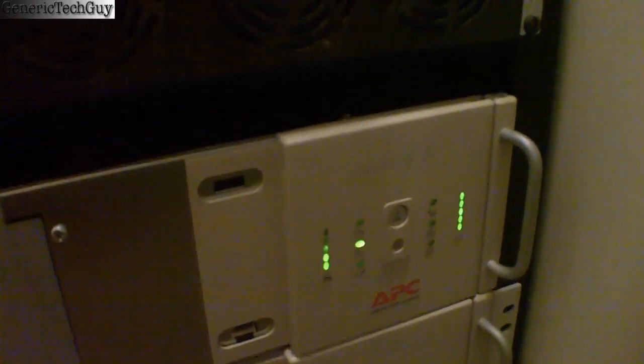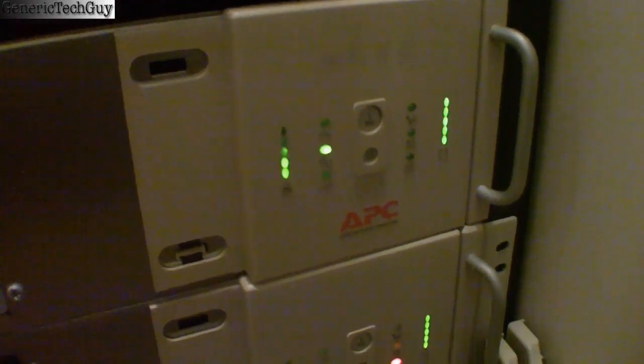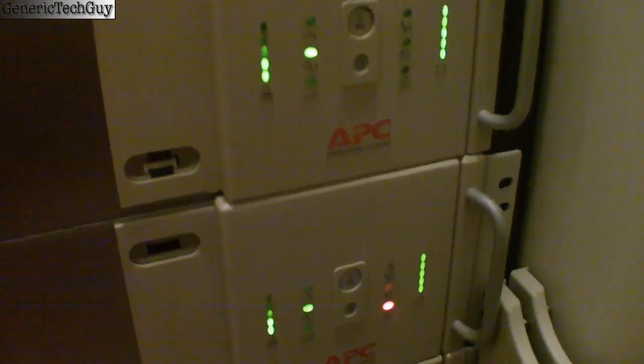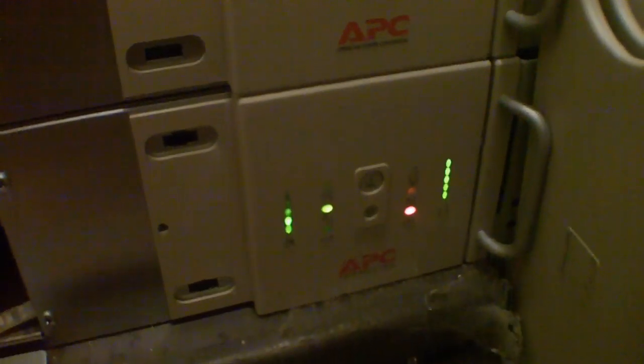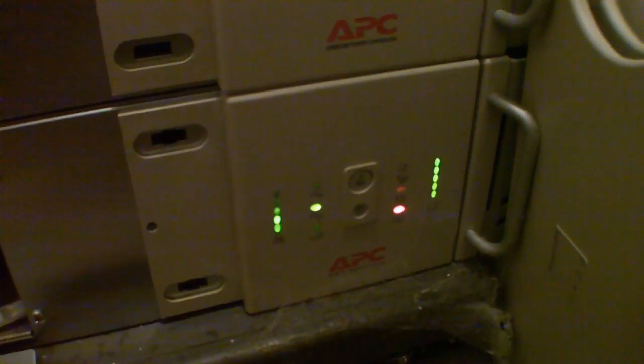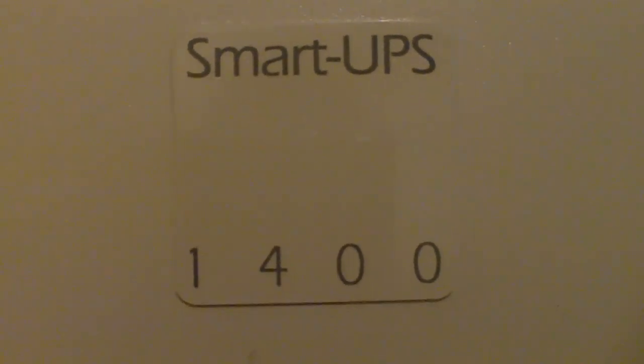Hello, Generic Tech Guy back with you again. Today you'll learn how to save a few bucks when you have to change your battery in your multi-battery APC Smart UPS battery backup power supply. I'm working today on the Smart UPS 1400.